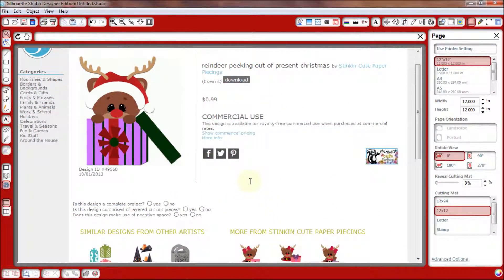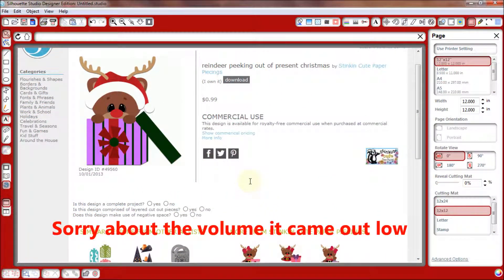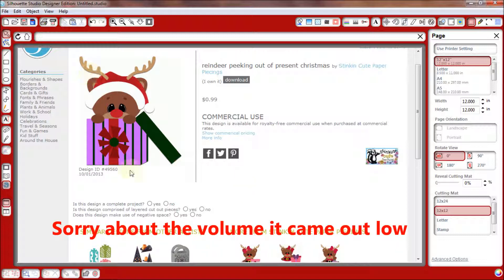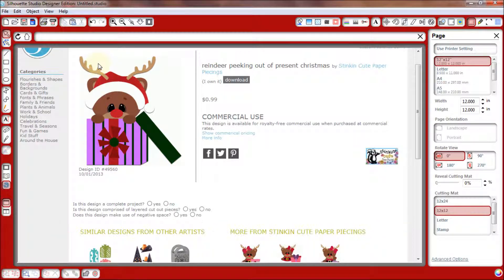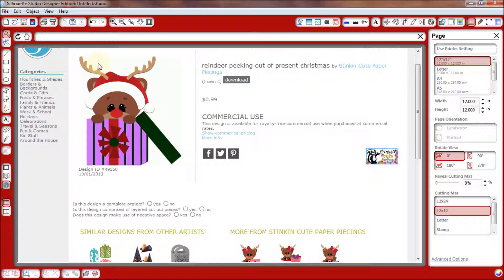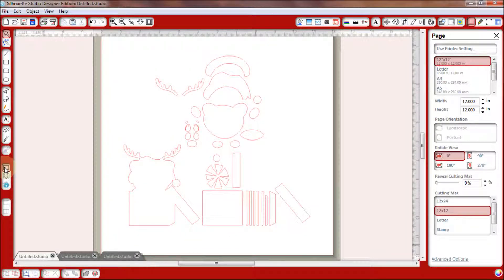Hi everyone, welcome to Silhouette Thursday's quick tip. You've bought an image, now what do you do? Here's a cute little Christmas image that I just got, and I want to show you a quick tip of how I try to set up my design so that I don't waste any paper.